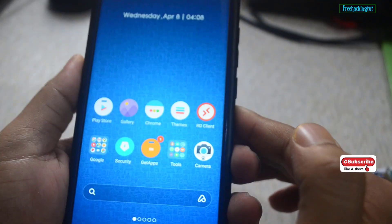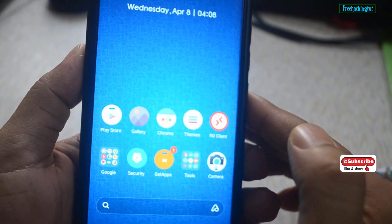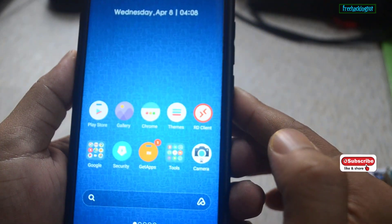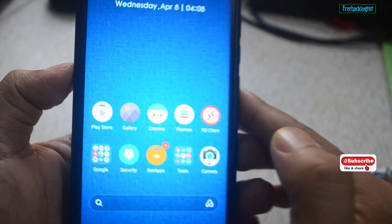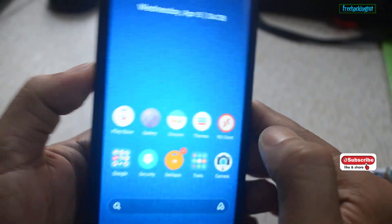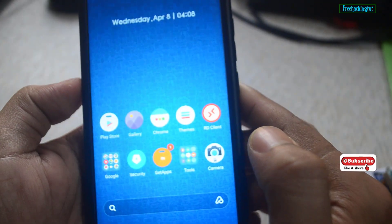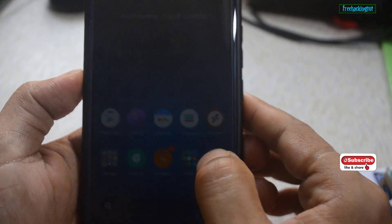So if you are someone who likes to customize the settings in your Android smartphone, you can use this application and try it out.